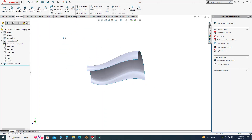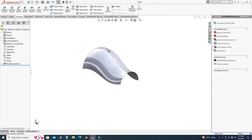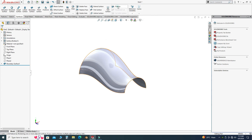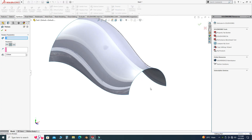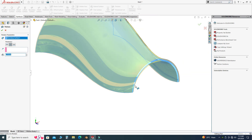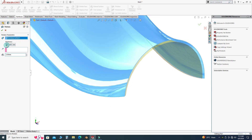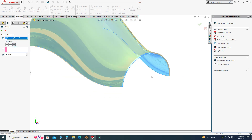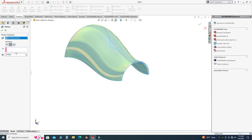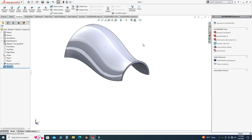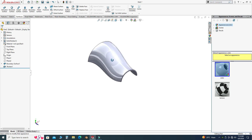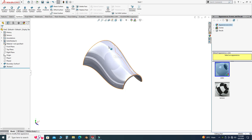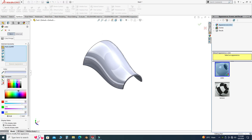Now I can apply thickness to my surface using the Thicken command. You can see options for thickness on both sides, bottom side, and top side. I'll pick thickness on both sides with 2 mm and select OK. The surface is now converted to a solid. I will go to Appearance and apply some appearance to this solid.